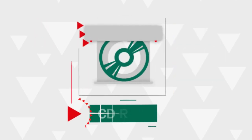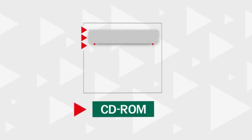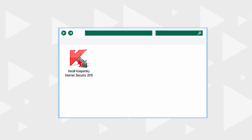If you purchased a boxed version of the program, insert the disk into the optical drive and start the installation, if necessary.